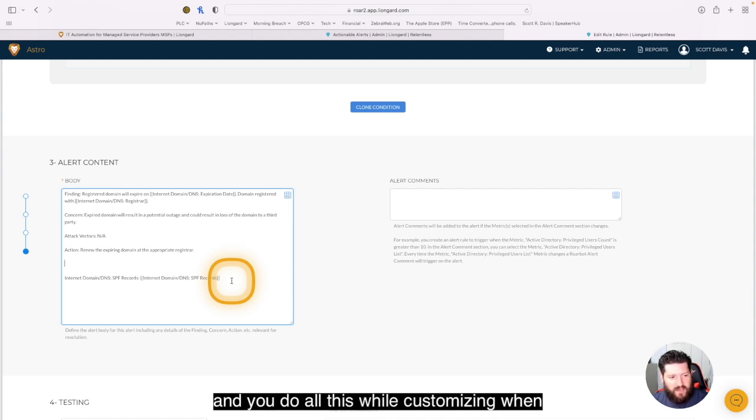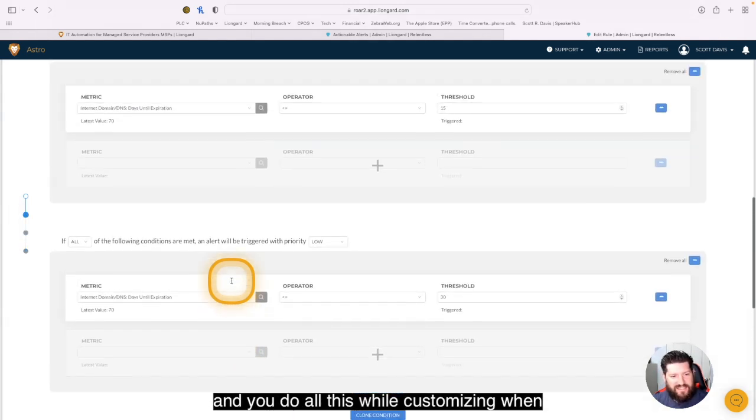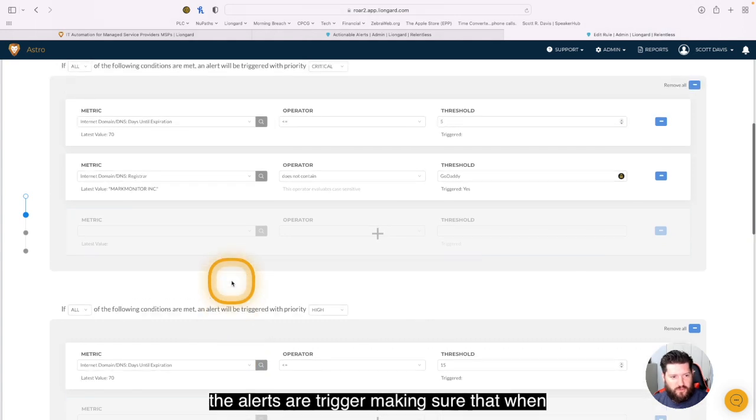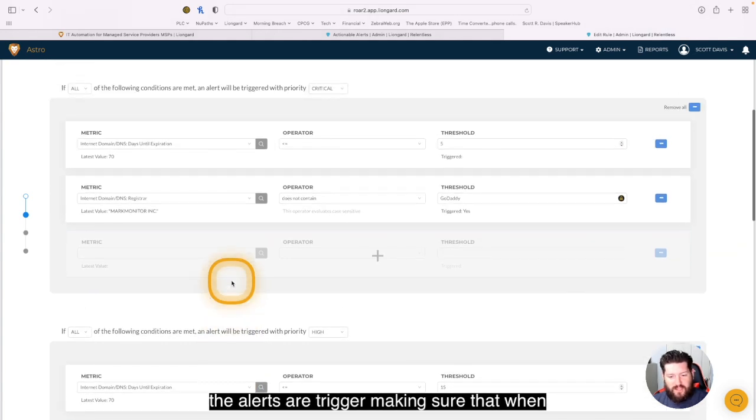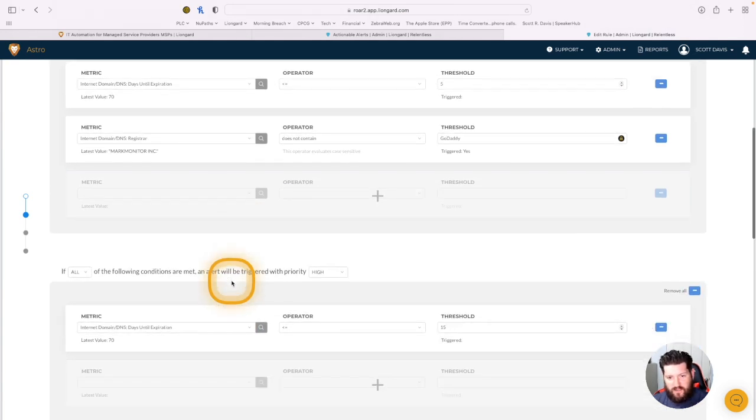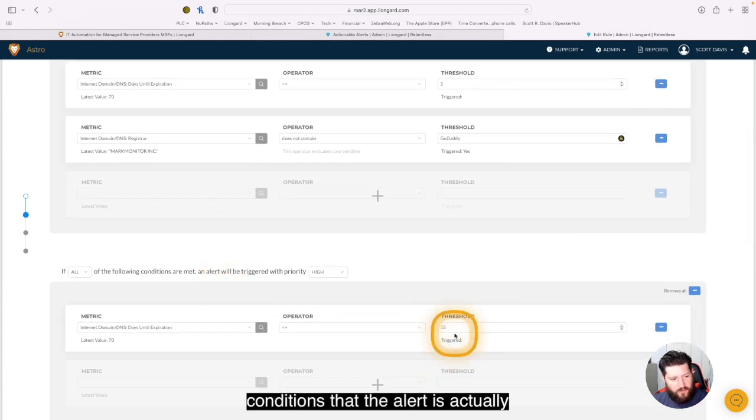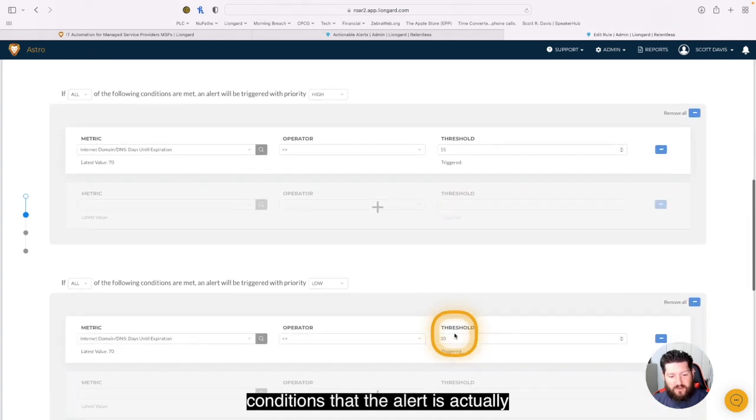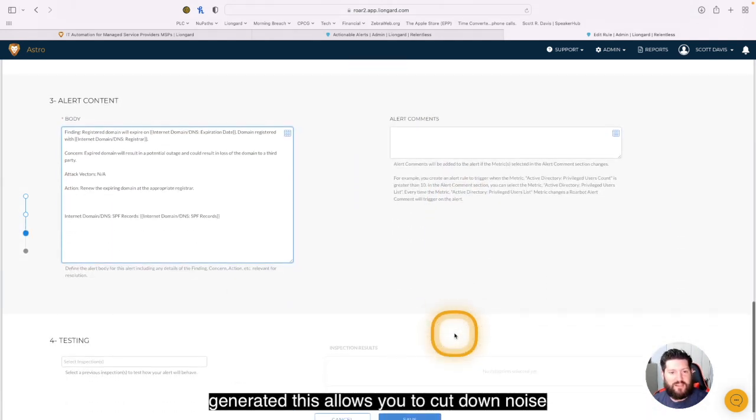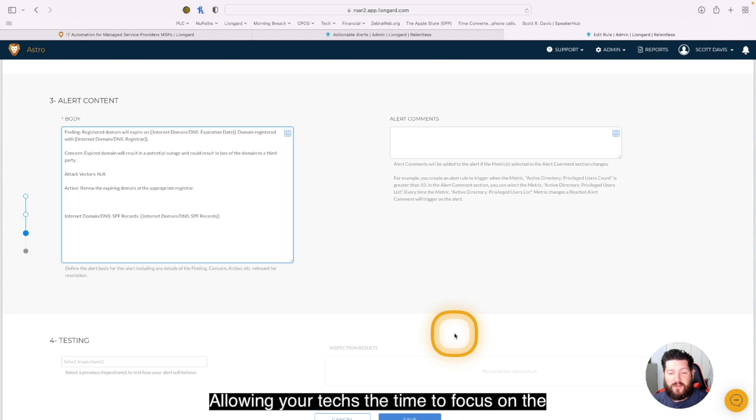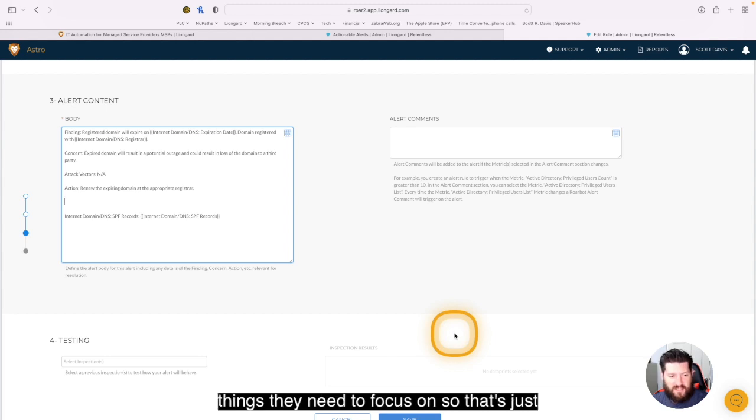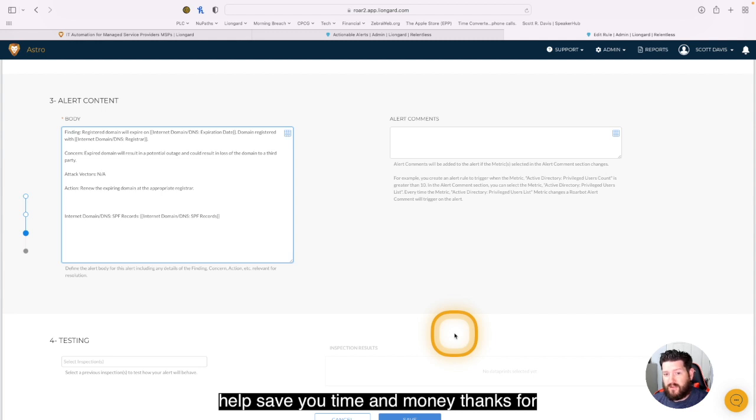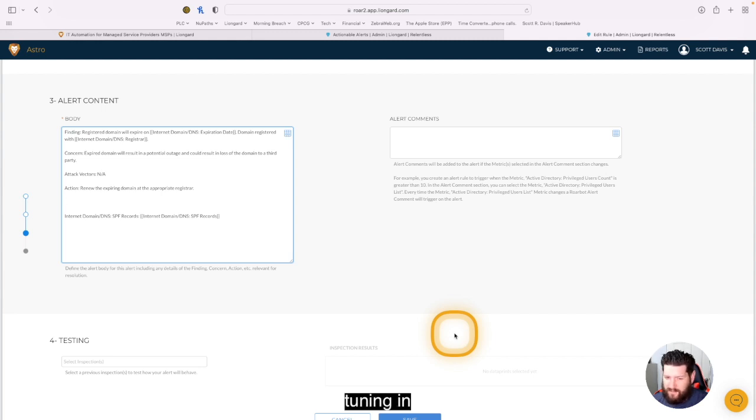And you do all of this while customizing when the alerts are triggered, making sure that when the thresholds are met for all of the conditions that the alert is actually generated. This allows you to cut down noise, allowing your techs the time to focus on the things they need to focus on. So that's just another great example of how LionGuard can help save you time and money. Thanks for tuning in.